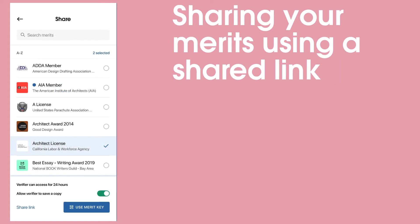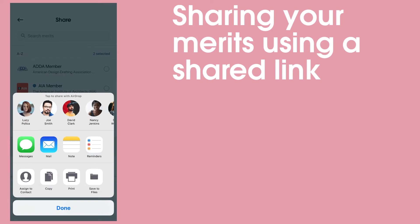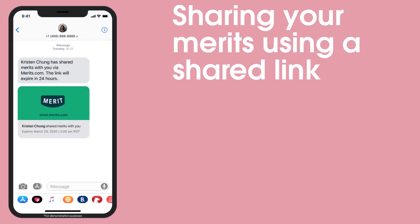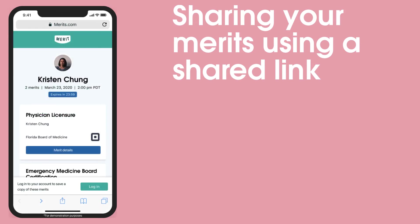To share your Merits by sending a link, select Share Link. This will bring up a menu of sharing options. You can send a link to these shared Merits over text message, email, or you can copy the text into one of your other applications. Your recipient will receive a link to a web page that they can open on desktop or mobile. The page will contain the shared Merits.